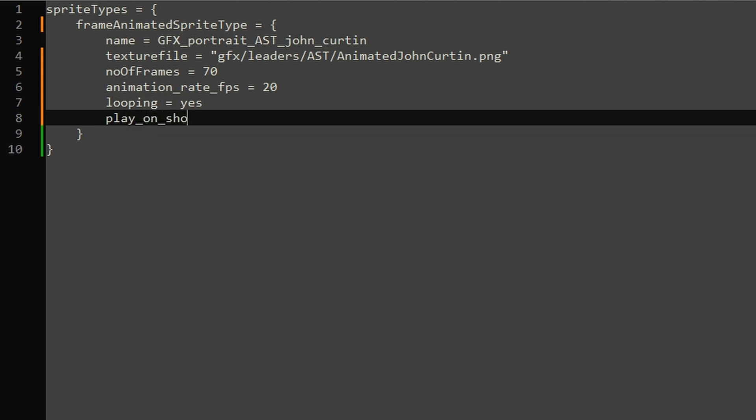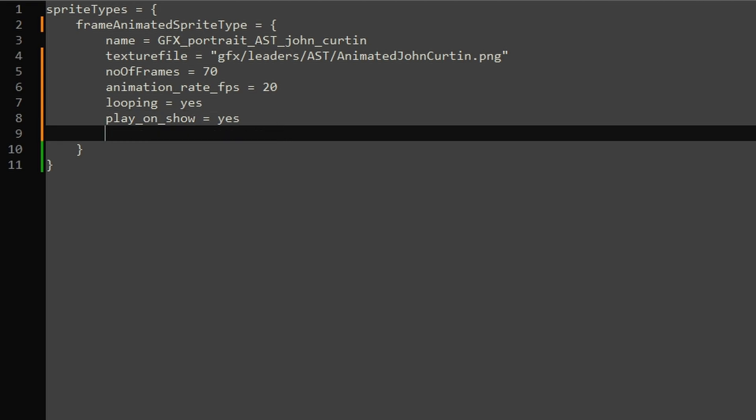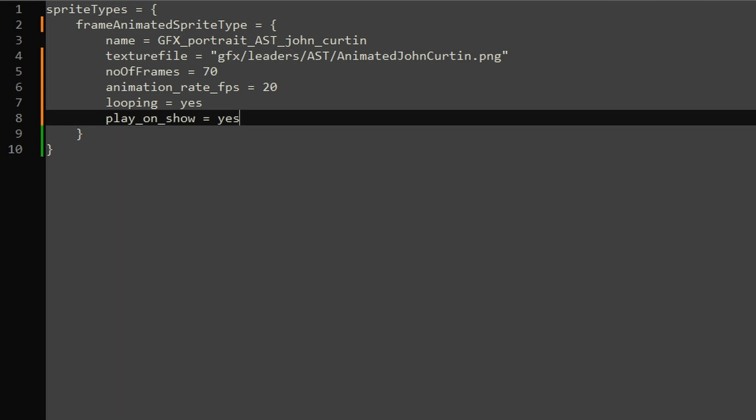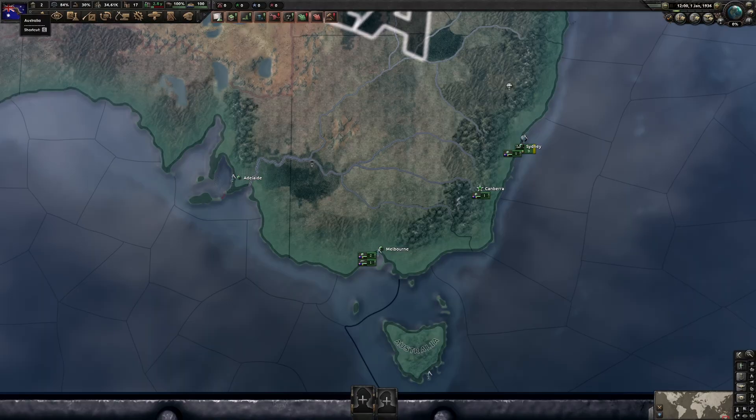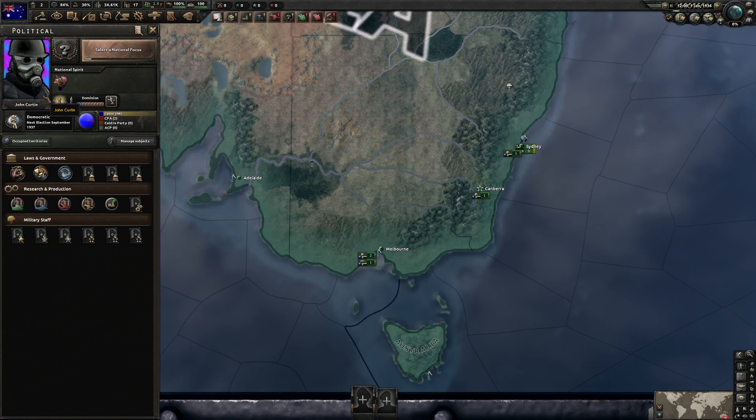We could in theory also make the GIF pause between its loops, say for 2.0 seconds, but we won't need that. There are two more parameters we won't need and if you're curious about them, I've linked the corresponding wiki page in the description. Save the file and check the fruits of your labor.